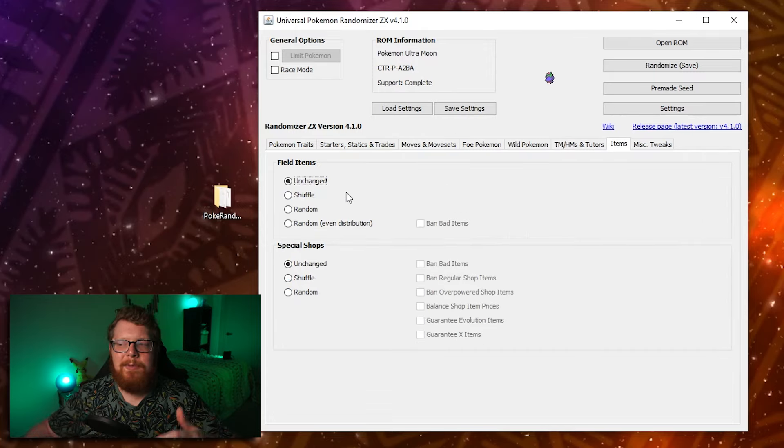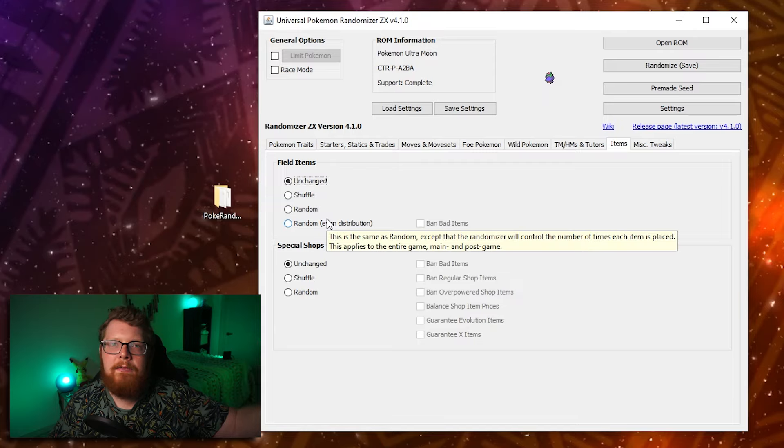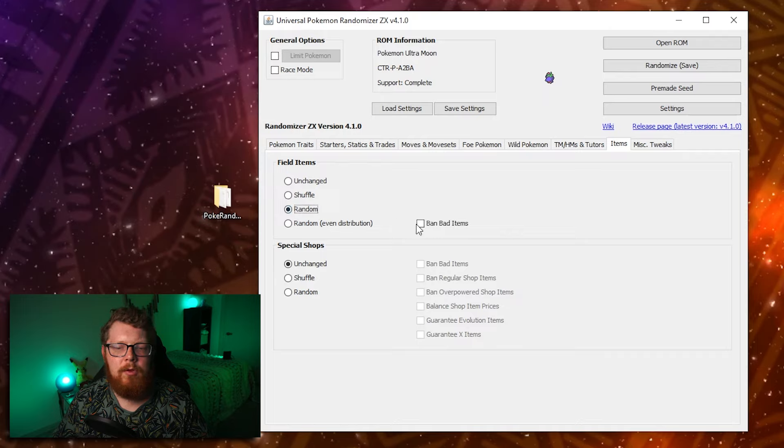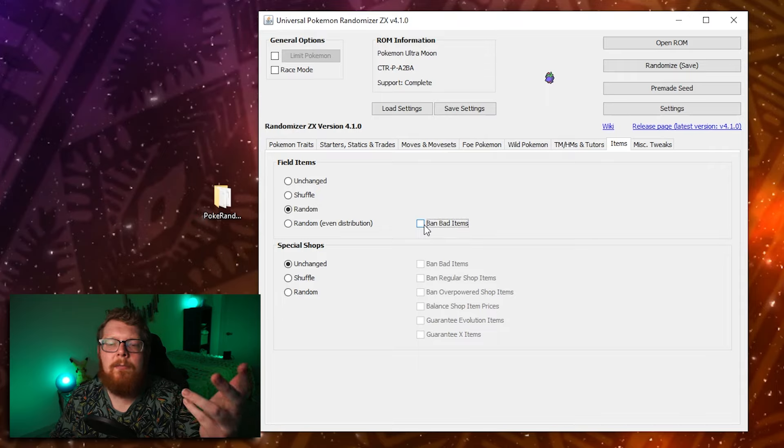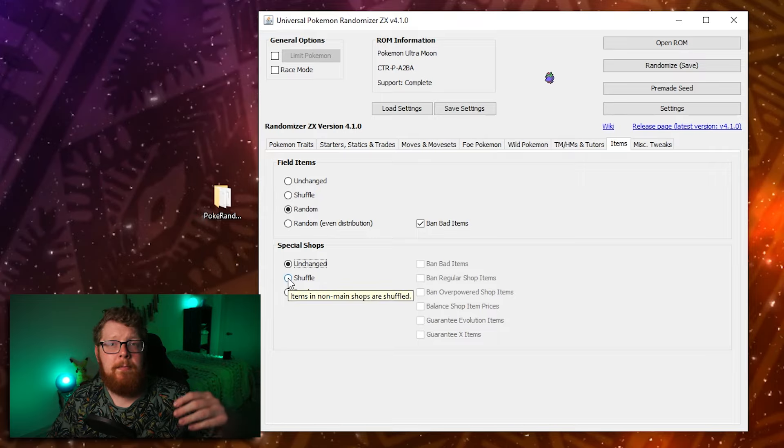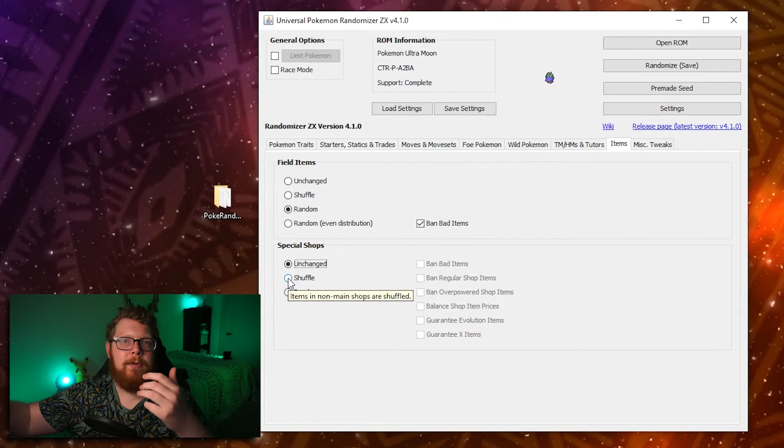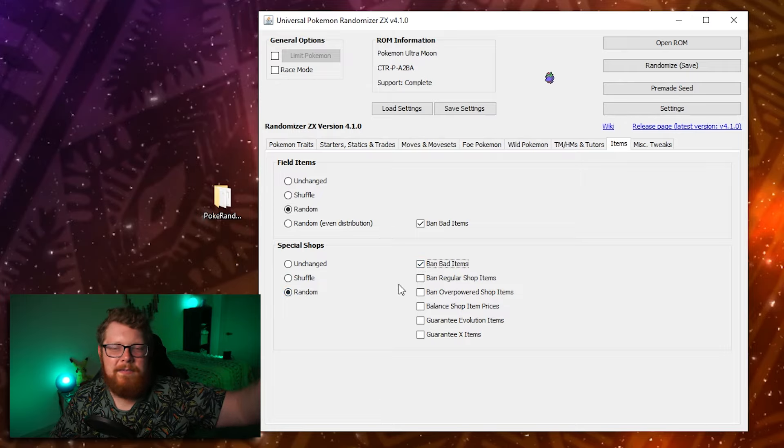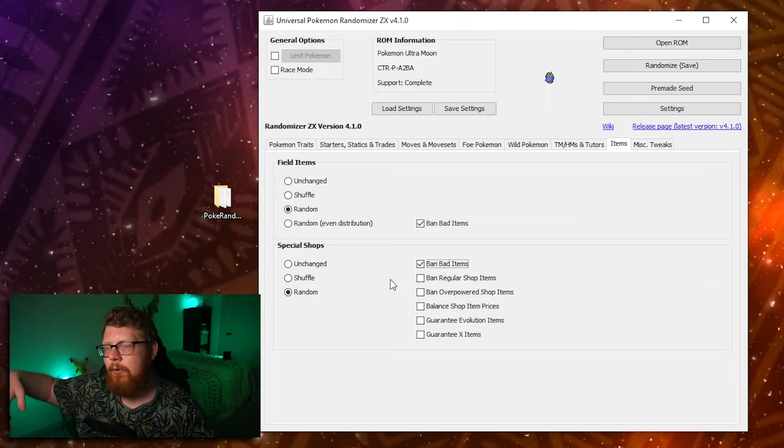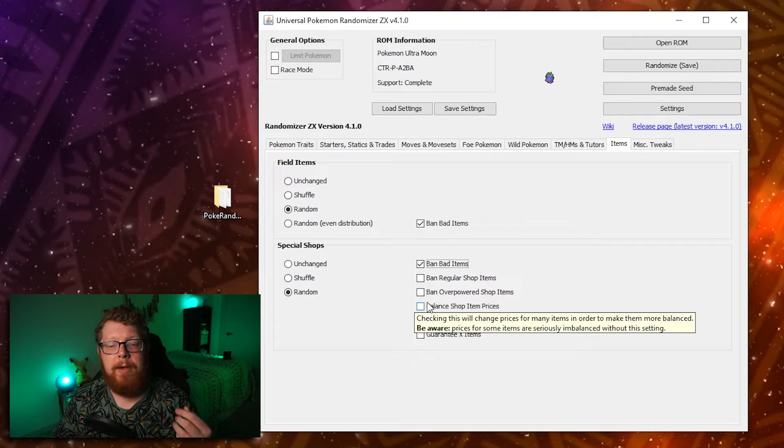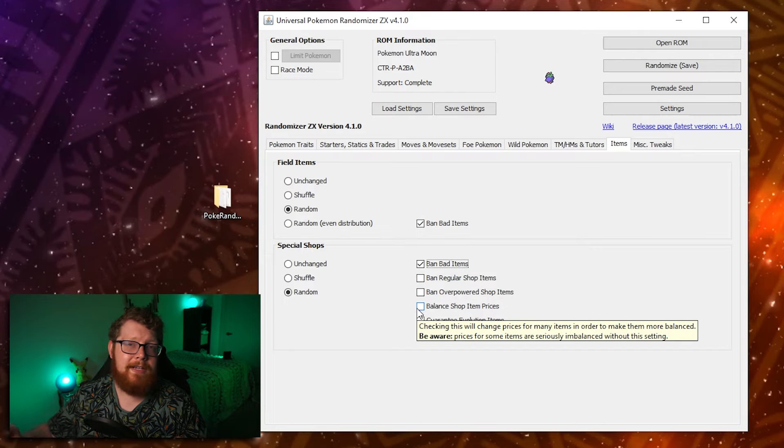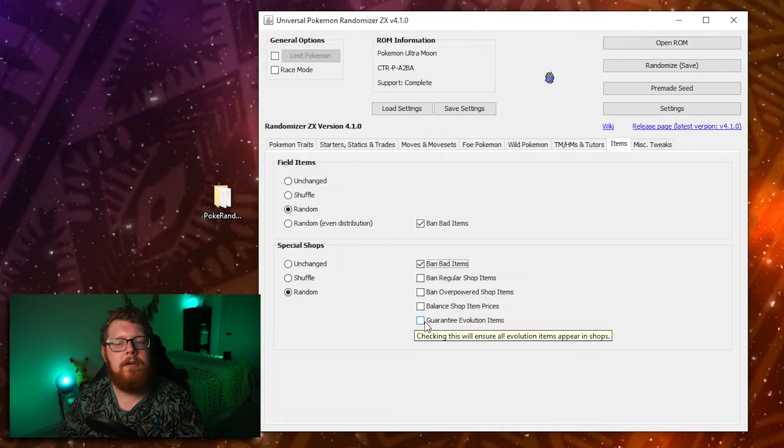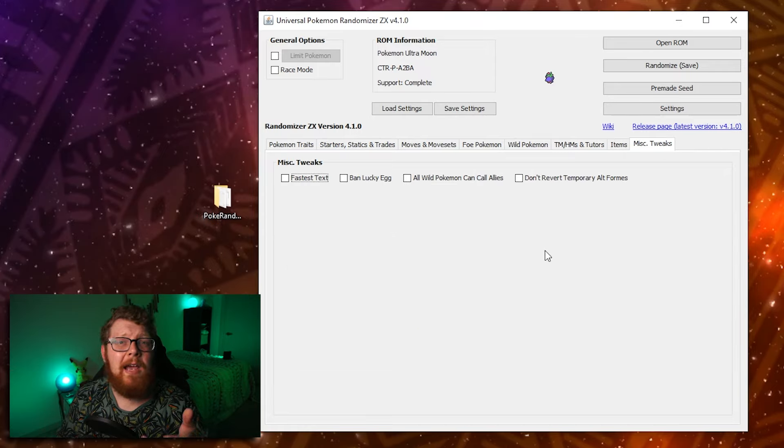Onto the item tab, you can shuffle items, which just means all the items on the map will still be on the map, just in different locations. You can randomize them completely, or you can randomize them with even distribution. Even distribution just means you won't find the same item over and over again. So if you click random, you can also click ban bad items. So things like mail, you won't find, you'll find items that are again, at least somewhat useful. As for special shops or places where you buy items that aren't just the standard mart guy, you can either shuffle them and make it to where the items again are all the same items that would normally be available, but dispersed differently, or you can randomize them completely. And when you do, you can ban bad items. So again, getting rid of things like mail, just items that have no use. You can ban regular shop items. So from a special shop, you wouldn't be able to buy like a poke ball. For example, you can ban overpowered items, items that might be seen as really, really broken. You can balance the prices, which is, I think, suggested to click because sometimes shop items will be aggressively expensive. If you do not, you can guarantee evolution items, things like stones or the held items that evolve Pokemon. And you can guarantee X items, which are just, you know, X attack, defend, et cetera.